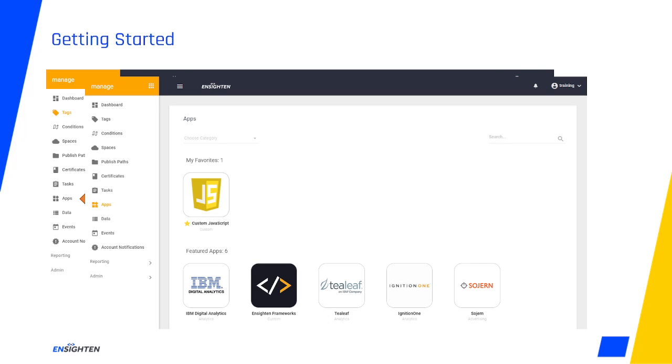You may recall from our tour that the Apps UI is where we store a massive library of helpful applets or wizards to assist you in building your tags. You can search for a vendor by name here, and if you don't find what you're looking for, our Apps team can typically get a new app in place during the next two-week sprint.